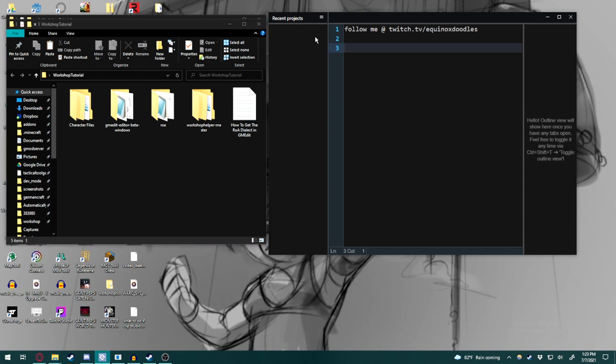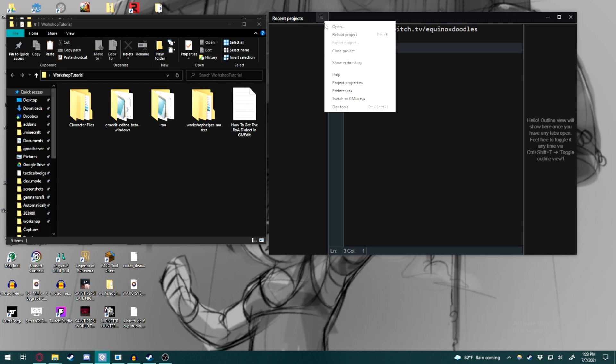Then we're going to go back to GMEdit, go to these little three bars at the top next to recent projects, click them and go to preferences.